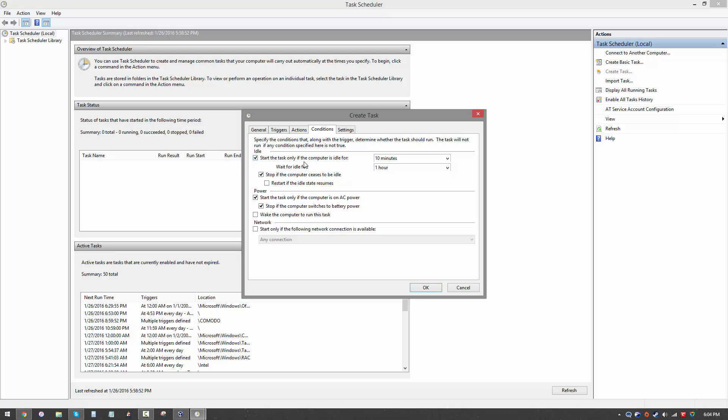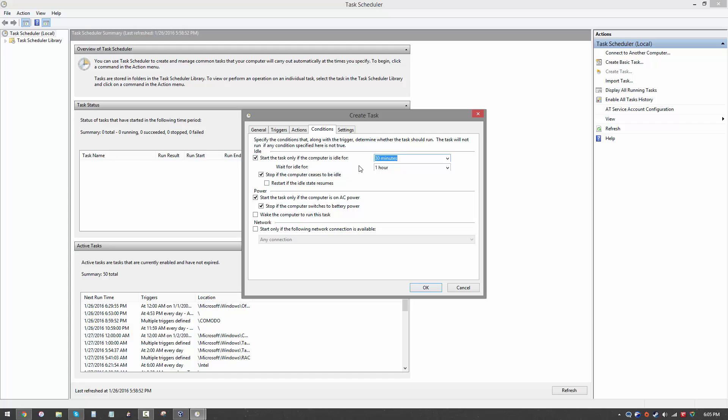Start the task only if computer is idle for, and you can set whatever time you want. Let's say 30 minutes. You can be reasonably certain that if you haven't been using the computer for 30 minutes you've probably gone to bed or you don't need it right now. The wait for idle is going to be a time that it's going to wait after the trigger is activated until the action takes place. We don't want to wait that long so we're just going to say do not wait. If you have a laptop there are additional power options. Start the task only if the computer is on AC power. We don't really care so we're going to disable that.